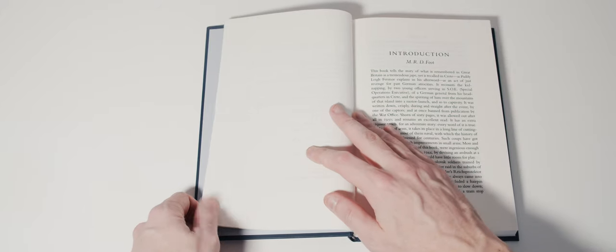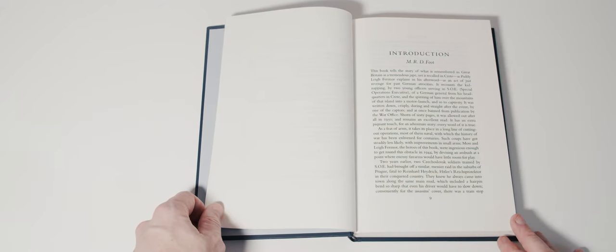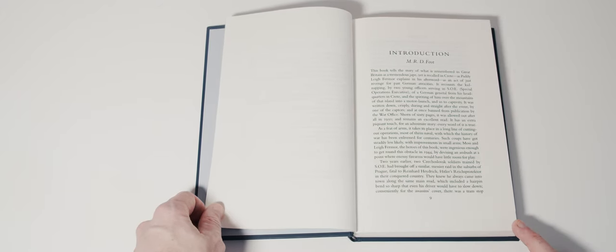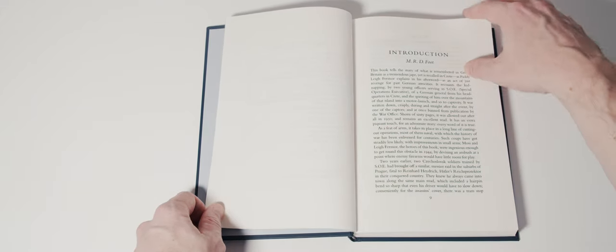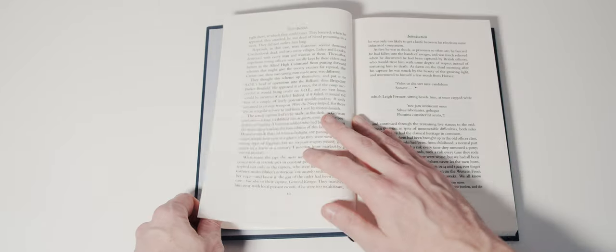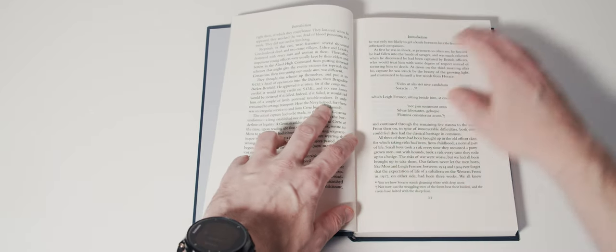There's an introduction by the historian M.R.D. Foote, who offers a well-informed historical overview of the book's contents.